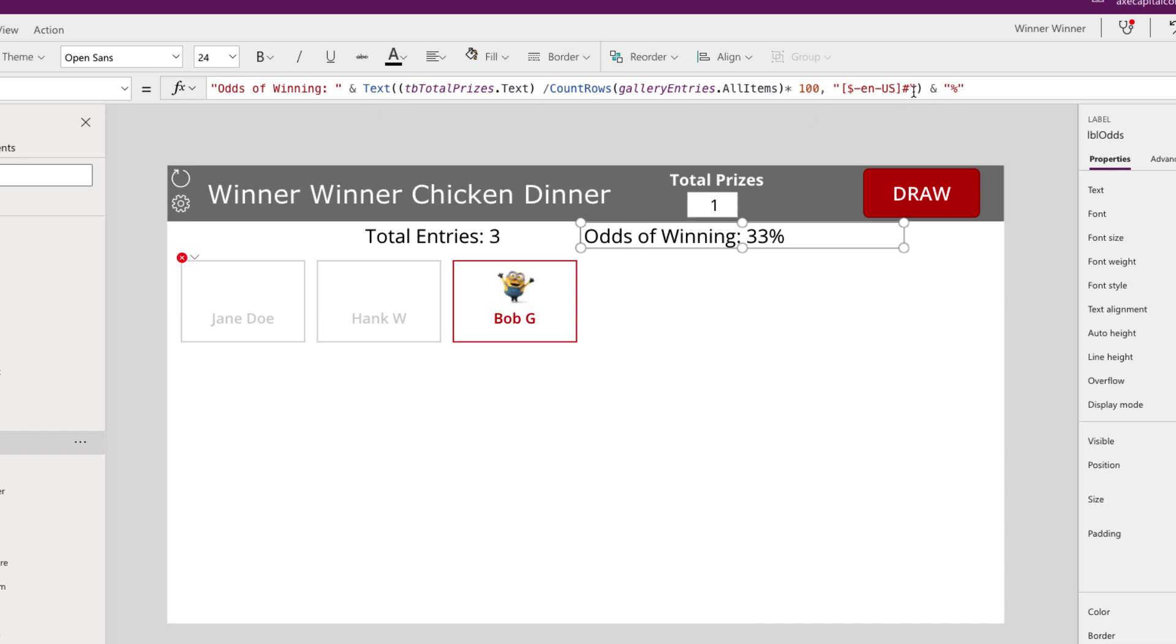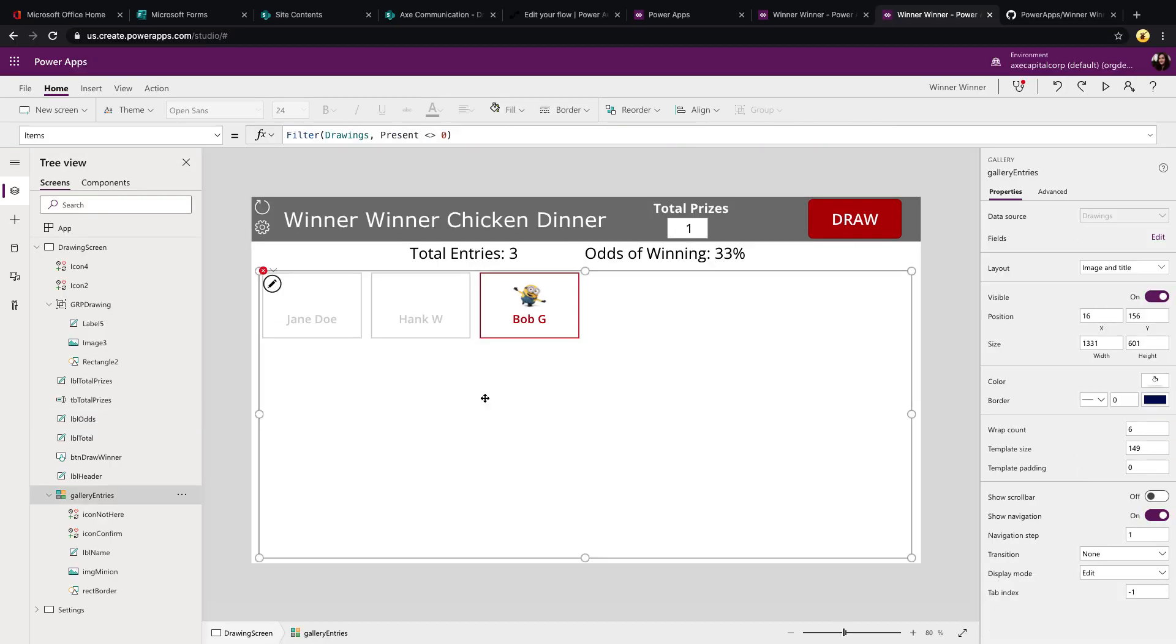And then you'll see that we're wrapping all this in a text function. And this is so that we'll format it so there's no decimal places because otherwise, it would show 33.333%. So we just want to round it up to the next closest number, you'll need to use this text formatter to do that. And lastly, we'll just look at the items property of our gallery.